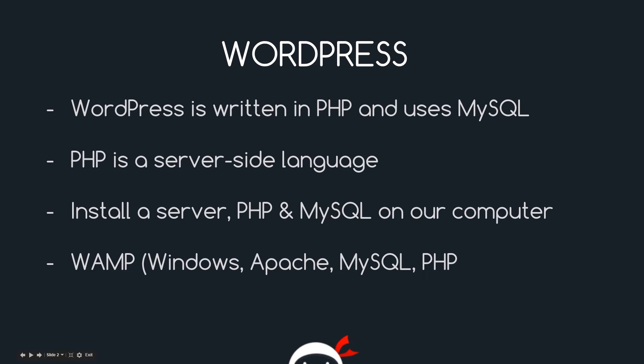WordPress is written in PHP and uses a database management system called MySQL. By default, most home computers don't come installed with these, so we're going to have to install them ourselves for WordPress to run locally.